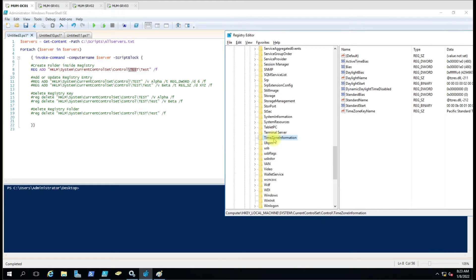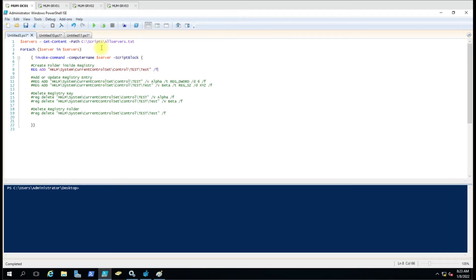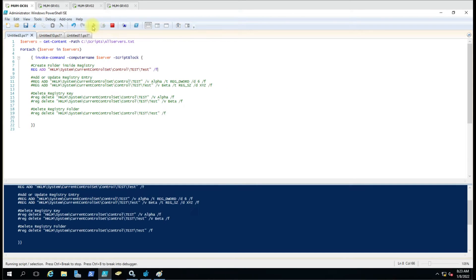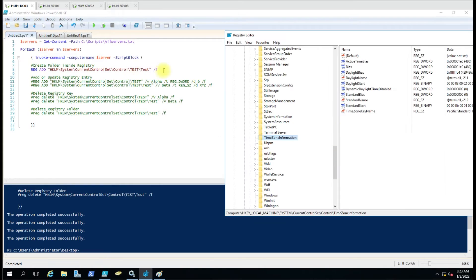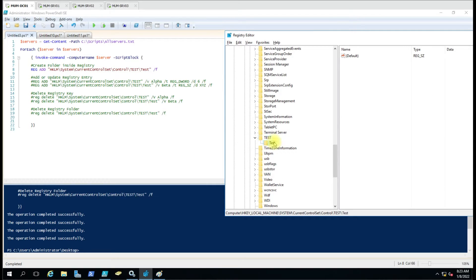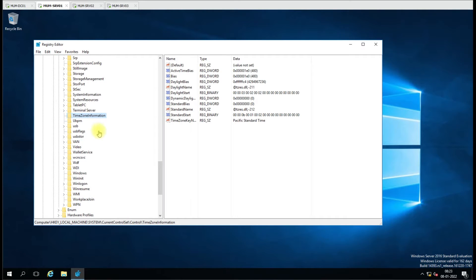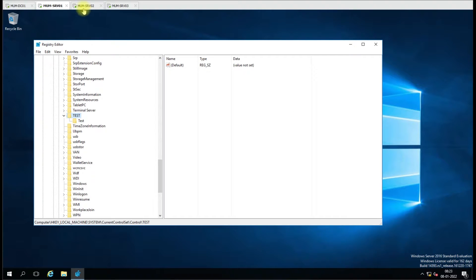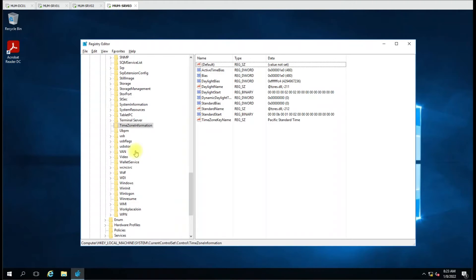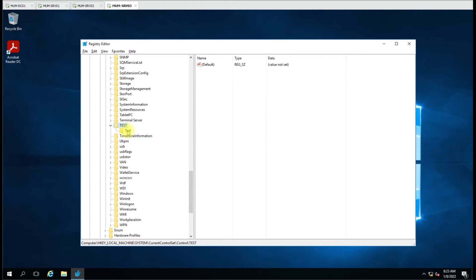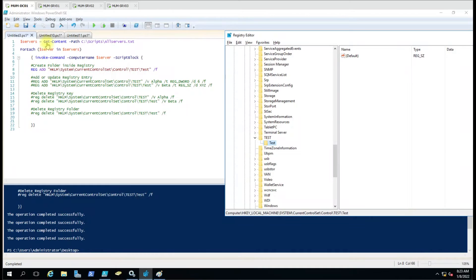While creating with the reg add command, it will try to find out the path, and whatever part of the path is missing it will create those folders. So here we are in the structure: HKEY_LOCAL_MACHINE, then System, then CurrentControlSet, then Control, and inside that we have TimeZone. If I run this script it will create two folders — test and test inside that. Let me refresh — you can see the new folders have been created on all the computers.